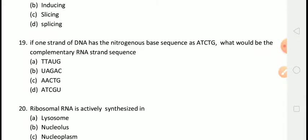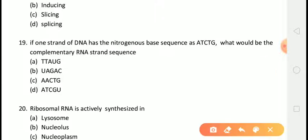The next question is: if one strand of DNA has the nitrogenous base sequence ATCTG, what would be the complementary RNA strand sequence? The correct answer is answer B, that is UAGAC. In RNA, thymine is substituted with uracil. Therefore, the RNA strand complementary to the DNA strand ATCTG will be UAGAC.